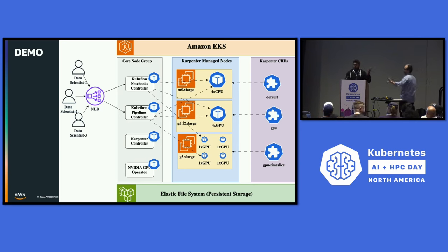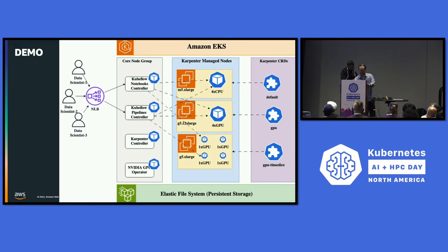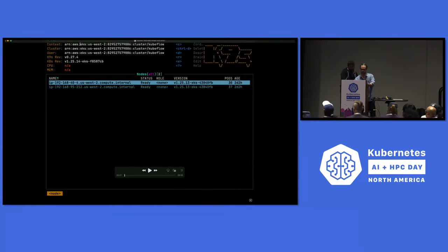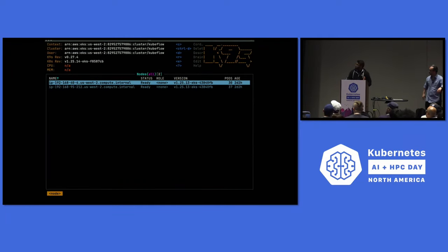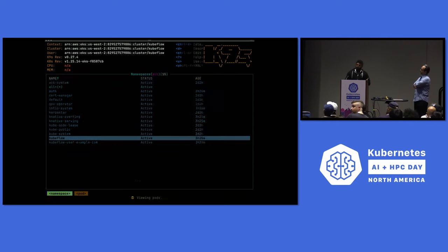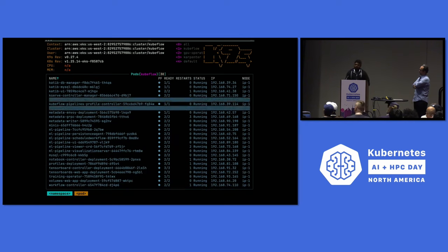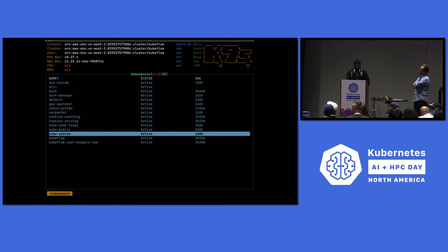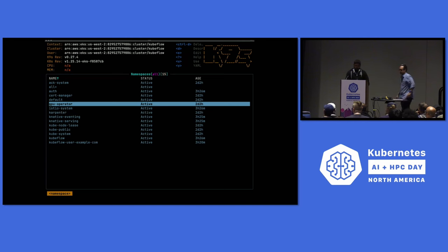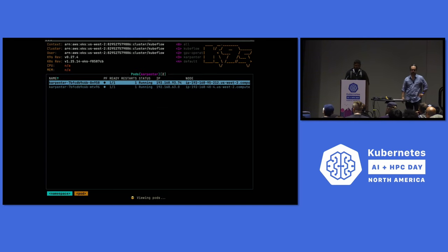Here I have a Kubernetes cluster with EKS and two nodes in the cluster. These two nodes run Kubeflow — all the different components that are deployed with vanilla Kubeflow. I also have the NVIDIA GPU Operator, which has daemonsets that register the nodes that have GPUs. And I also have Karpenter with the Karpenter controllers running on it.